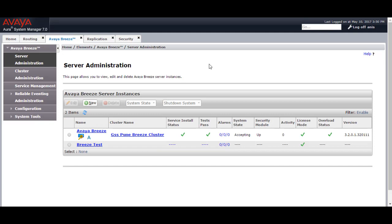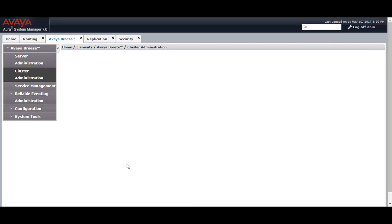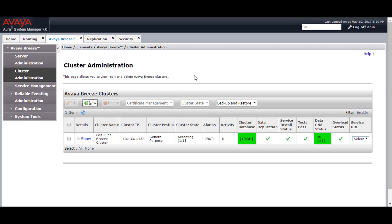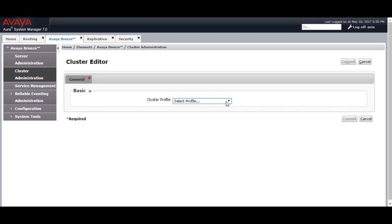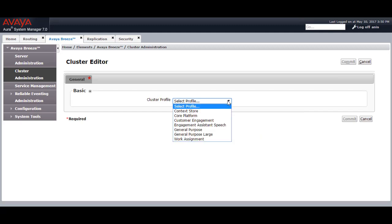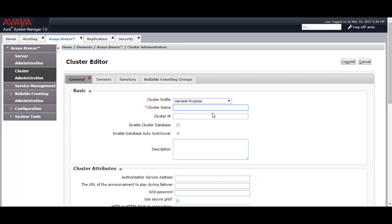Now go to Avaya Breeze. Click Refresh and you will see it is showing as in denying mode. Before you make it into accept mode, you need to create a cluster for Avaya Breeze. Go to create a new cluster. It will ask you to provide the cluster profile. You have multiple options: Contact Store, Core Platform, Customer Engagement, General Purpose, General Purpose Large, and Work Assignment. Depending on your requirements, you can select the appropriate profile.